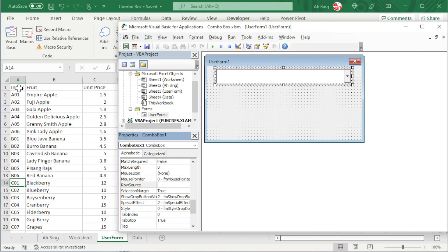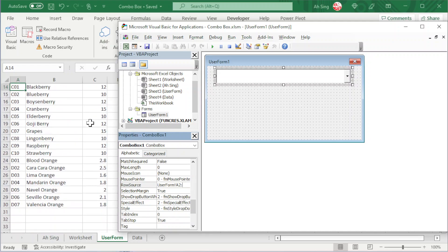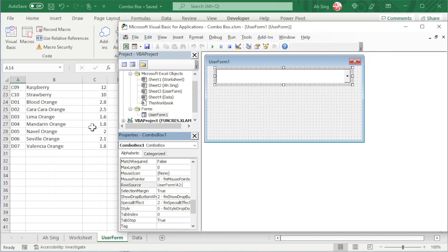For example, we want to insert this set of data to the combo box, starting from A2 — we should always exclude the header. So we should start by giving the name of this sheet, which is 'user form', followed by an exclamation mark, and the range starts from A2. Use a colon to indicate range, and scroll down to check for the last cell of the data set. So we type that last cell reference here, then press Enter and we should have the data set set to this combo box.